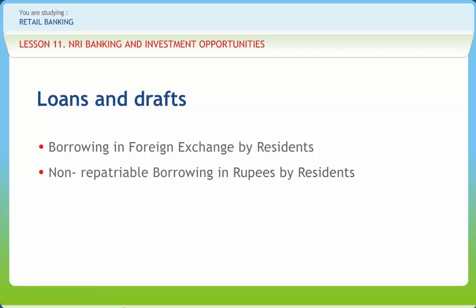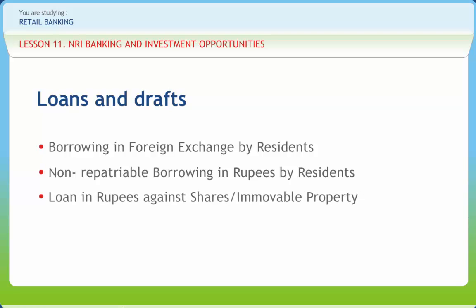Non-repatriable borrowing in rupees by residents: a resident, not being a company incorporated in India, may borrow in rupees on non-repatriation basis from an NRI or PIO, subject to the term of the loan not exceeding 3 years. The loan has to be utilized for meeting the borrower's personal requirement or for business purposes and under no circumstances be used for re-lending or for investment in shares, securities or immovable property. Authorized dealers may grant loans in rupees to NRIs against the security of shares or immovable property in India for personal or business purposes, and housing loans against the security of houses or flats to be acquired for residential accommodation in India.